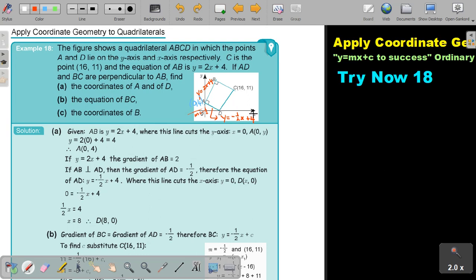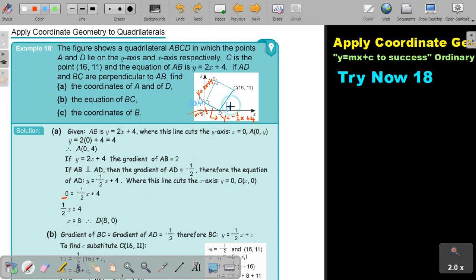Where is this equation cutting the x-axis? I'm going to make the value of y equal to 0. Then I simplify and I get the value of x will be 8. So this point D will be (8, 0).